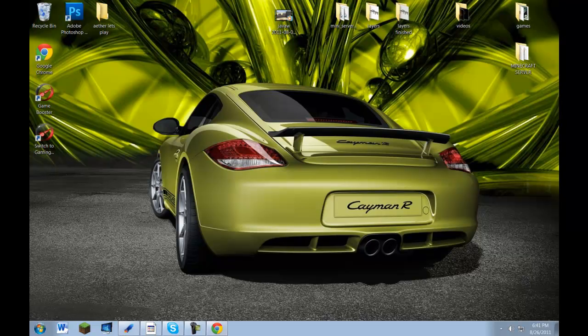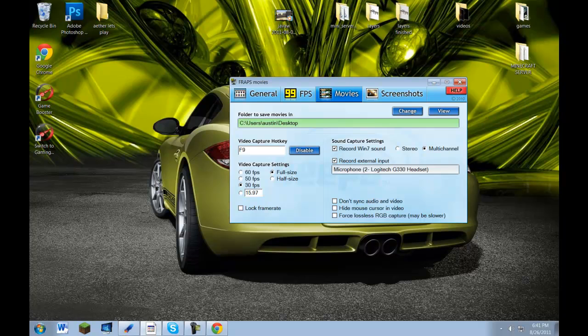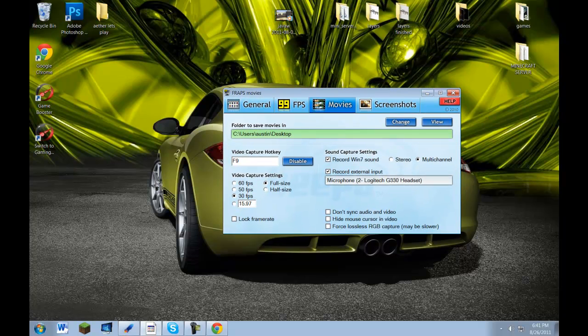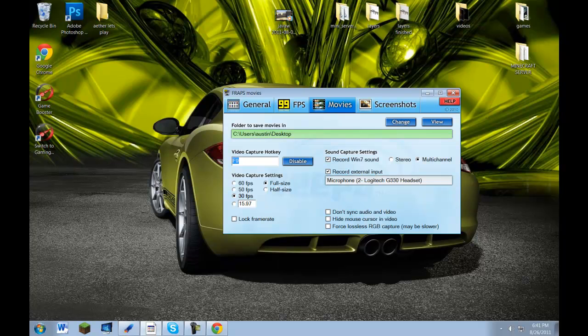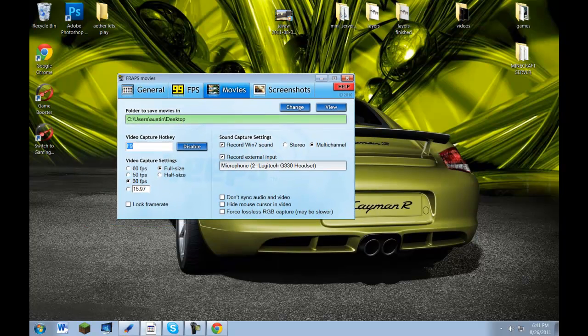Then what you're going to want to do is, once you have your Fraps set up, I have mine set so my capture hotkey is F9. You can pause the video and look at my recording settings, because this is what I use to get 1080p. I use the FPS at 30 and I record in full size, because I get really bad quality with half size.